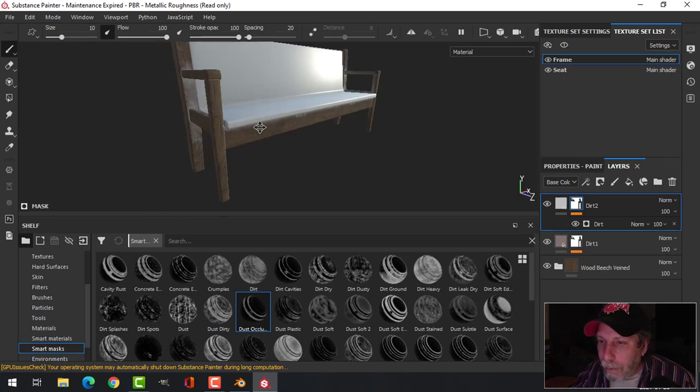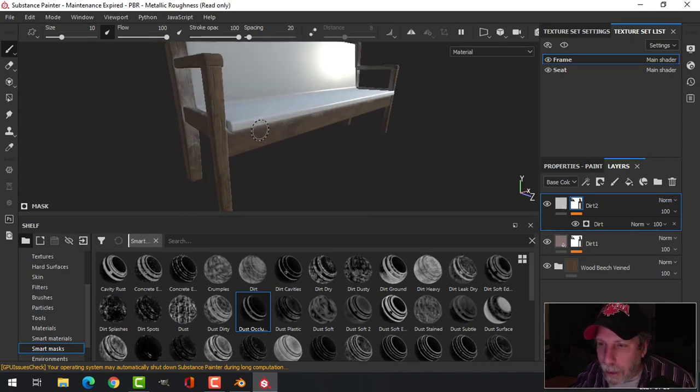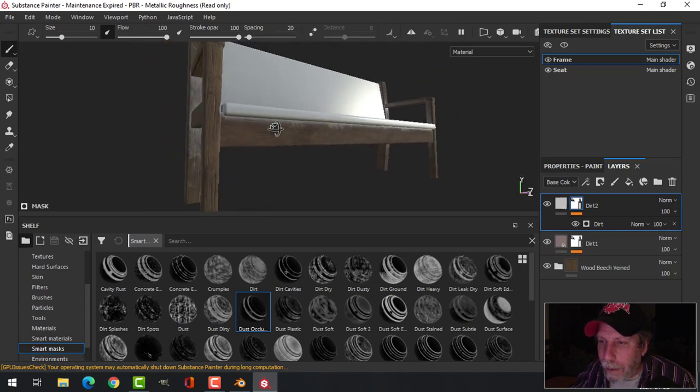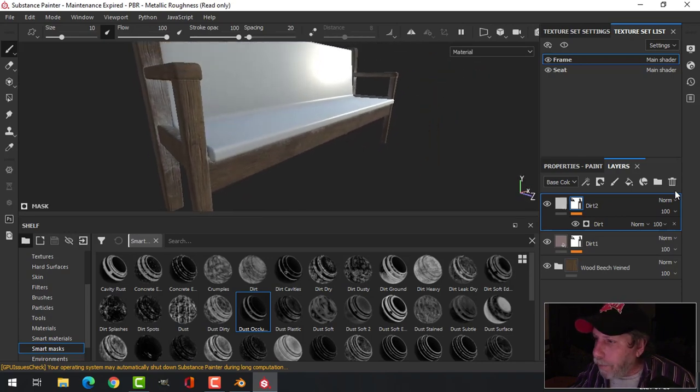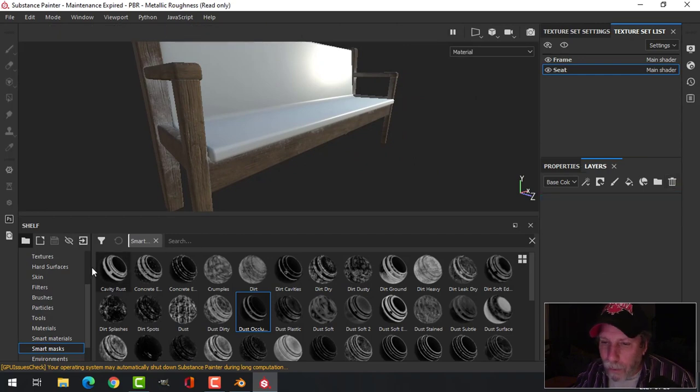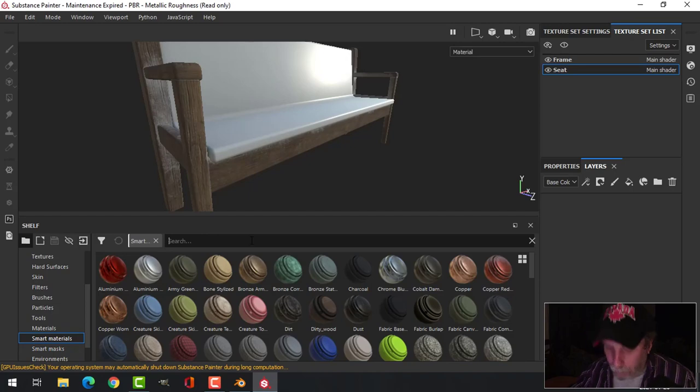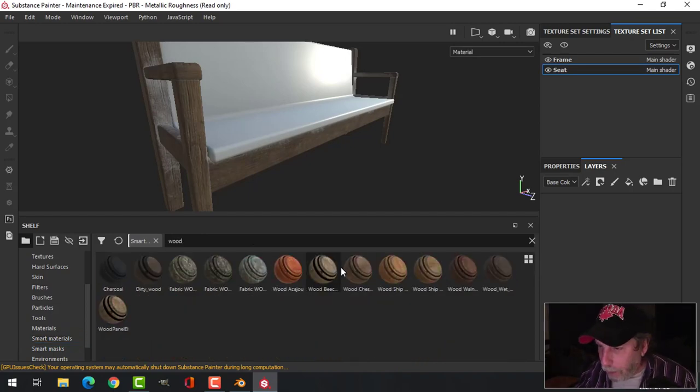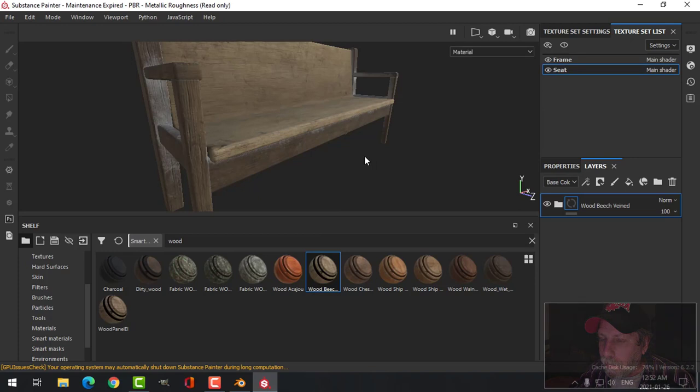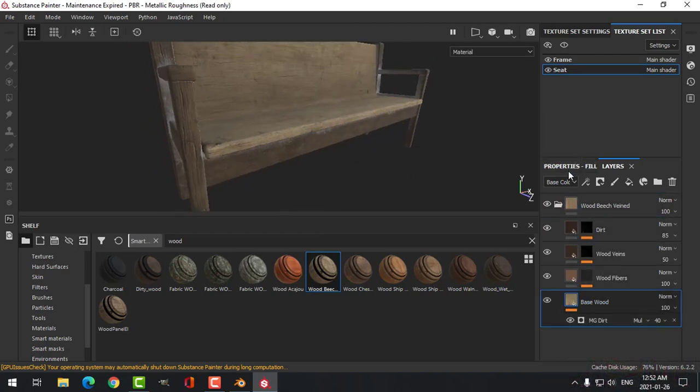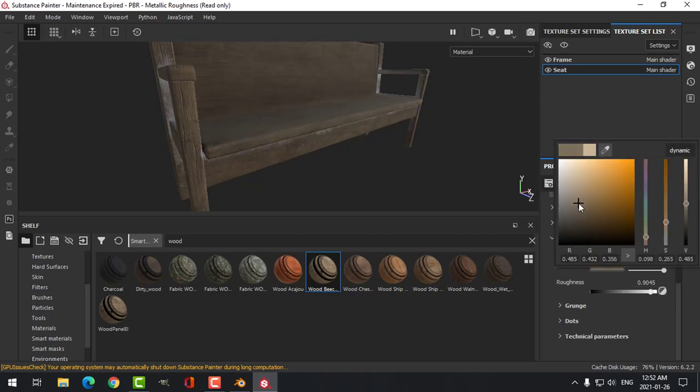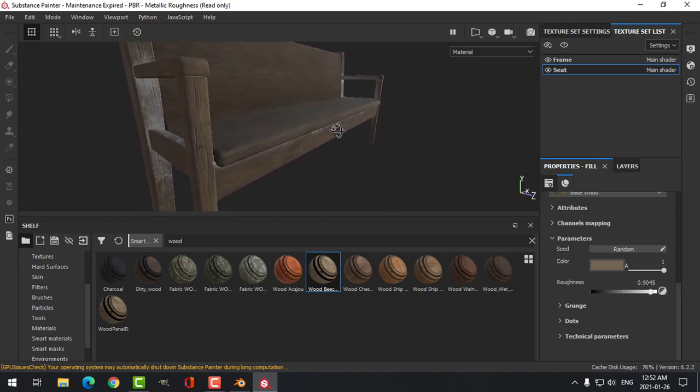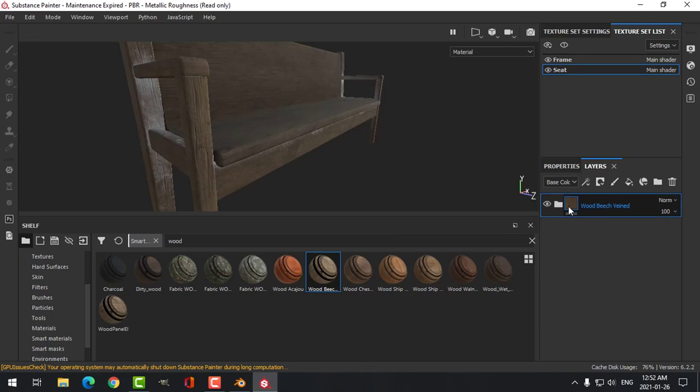Of course you could put these in a folder and call this Dirt One, Dirt Two. You can mess around with these to your heart's content, and I would probably do that on my own, not on camera. I'm just going to show you how this works. So seat, okay, we got the default, let's get rid of the default. Let's go back to the Smart Materials. I'm going to put that same wood on. We'll do the same kind of thing with the color, we'll drop the color down here so it kind of matches. It can be a little off because they're separate pieces of wood.